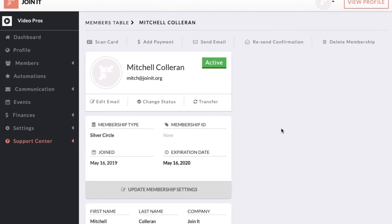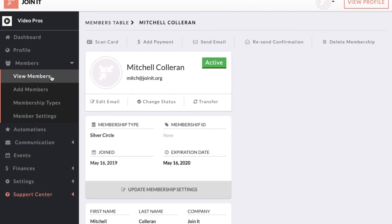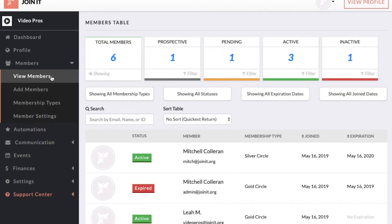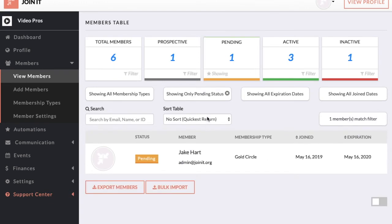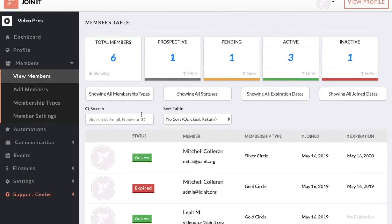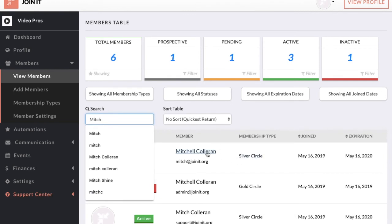Now that you have a few members in your account, let's go to the members table. The members table is home base for a lot of organization admins. This is where you see all of your members in one place. You have the ability to filter by status, by membership type, by expiration date, and join date, as well as do a search to find the member you're looking for.